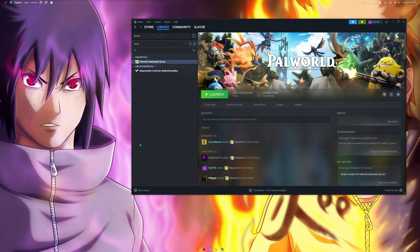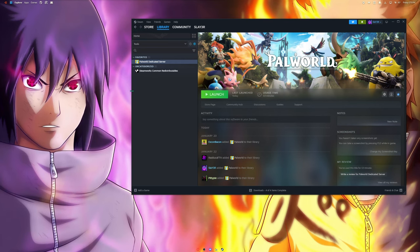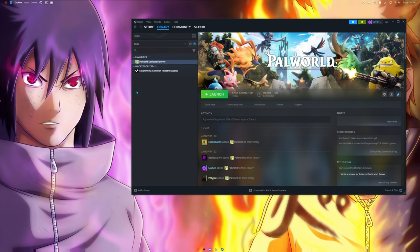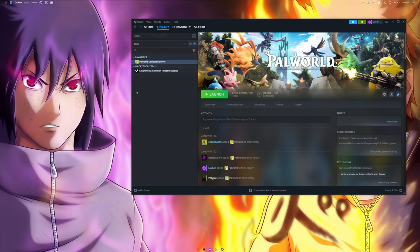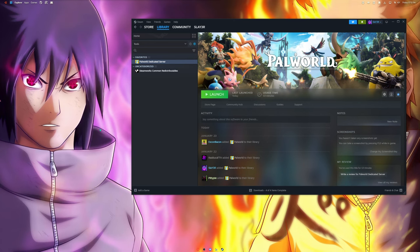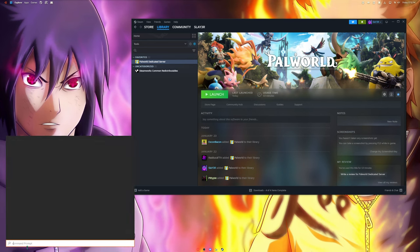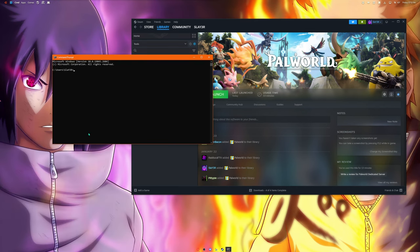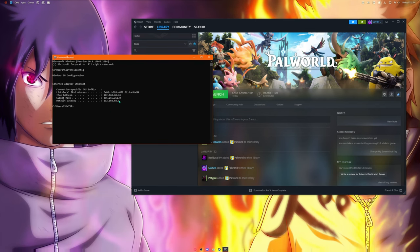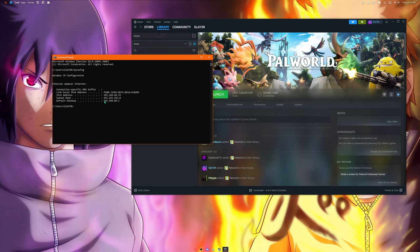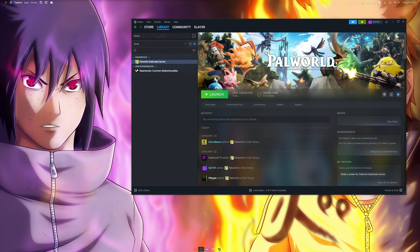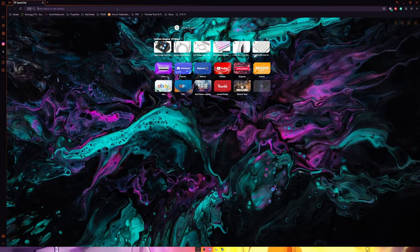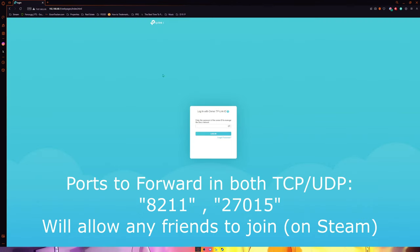In order to do that you have to go into your router settings which everyone's different. Every router is different, every IP provider is different, all the internet providers and whatnot, they're all different. I have Verizon. Usually you can just go to a command prompt and do the ipconfig again. Usually this right here, the default gateway, will take you to your router's login.